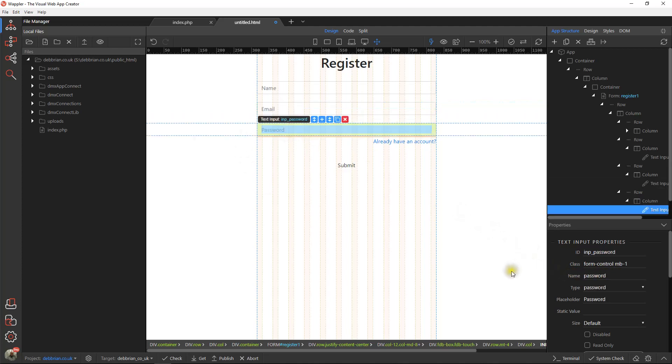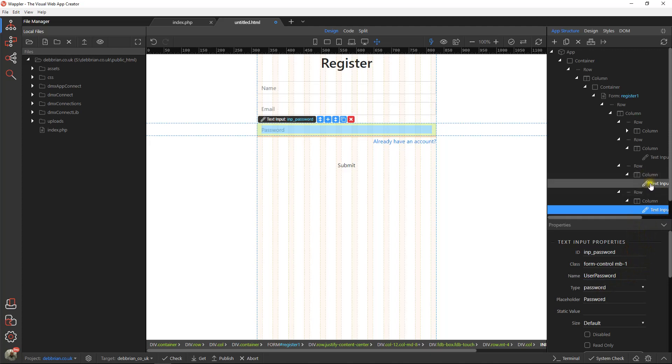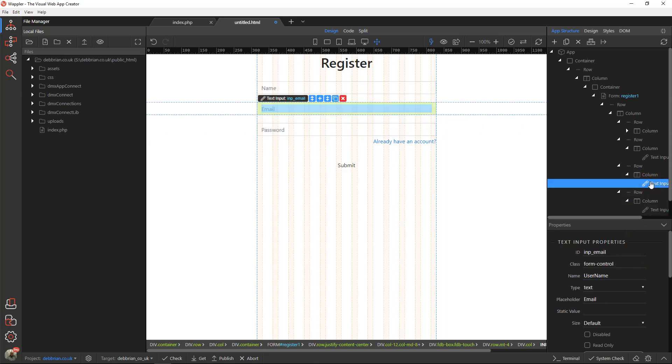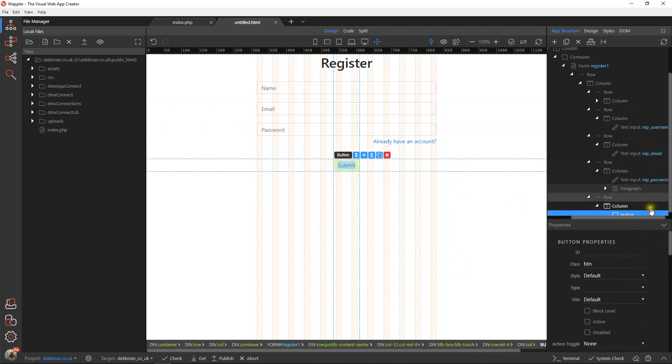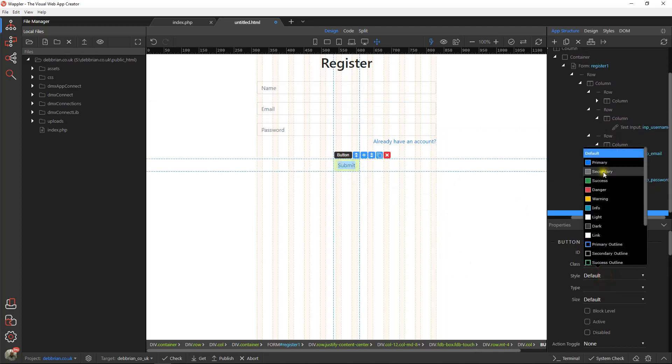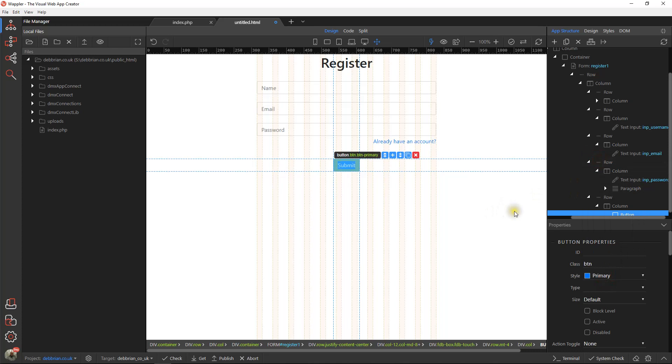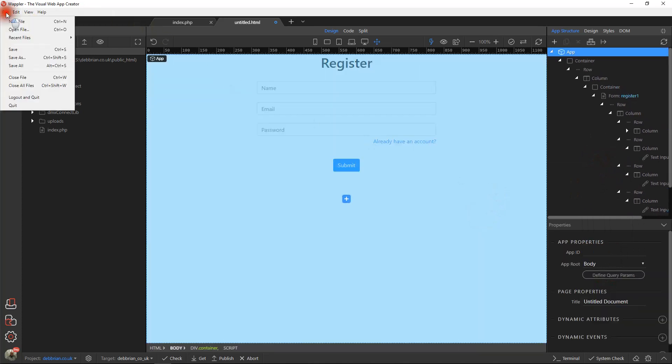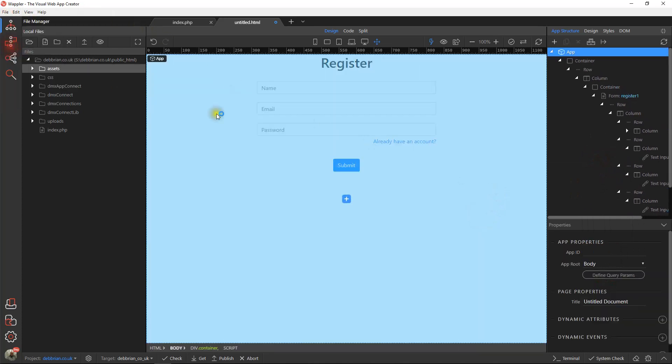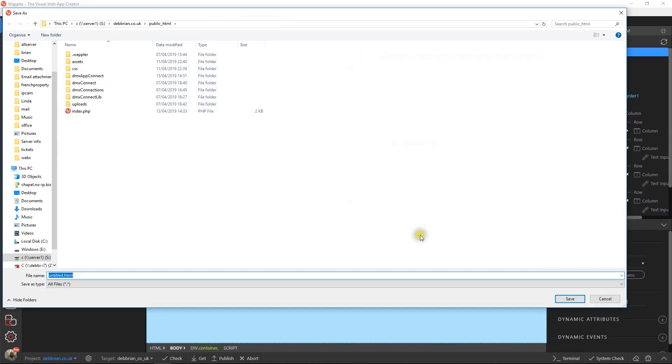And then last of all, our password in our database we call user password. So you've got these named the same: user password, username, and user display name. I'll just give that button a bit of color because it sort of fades away in the whiteness. Quick save on that, then we're going to call that new user dot PHP.